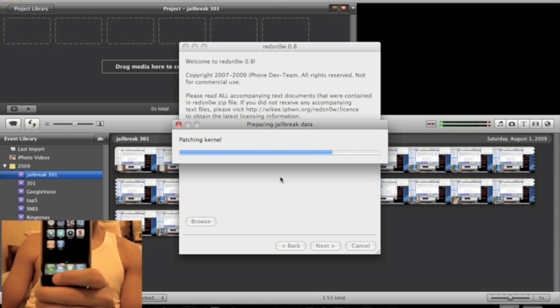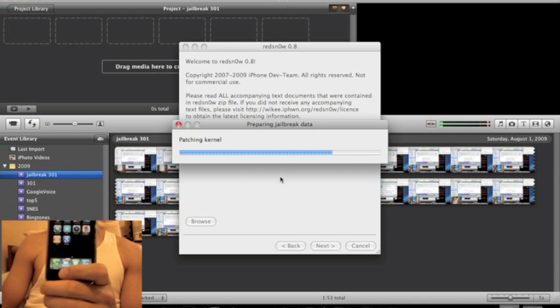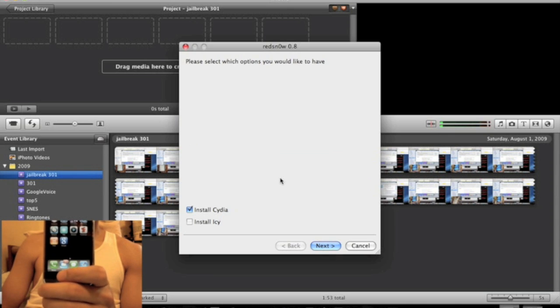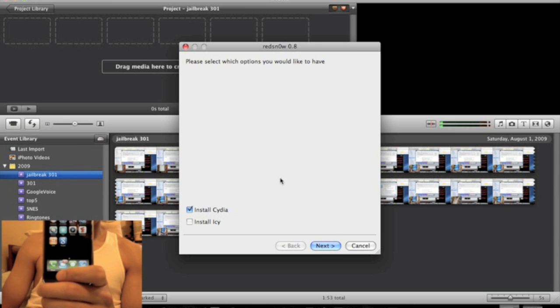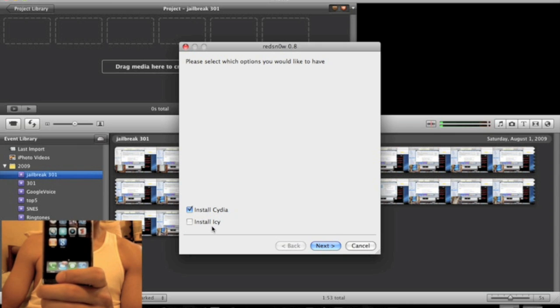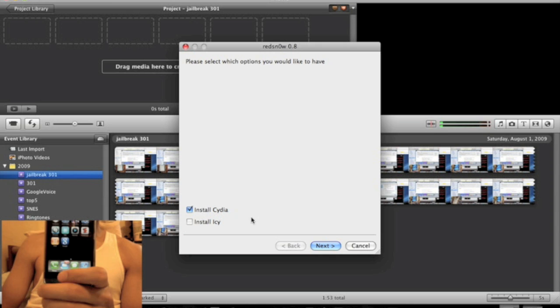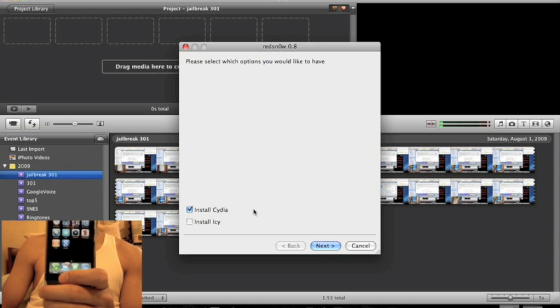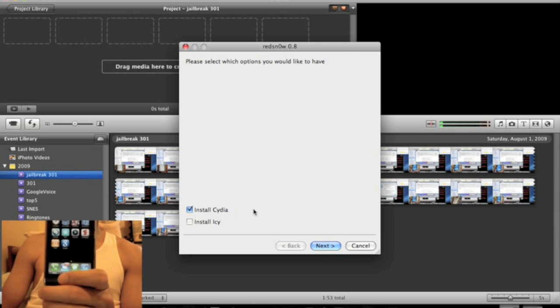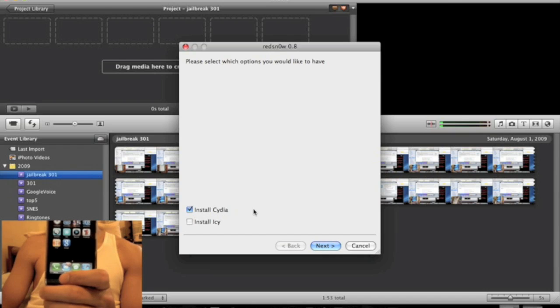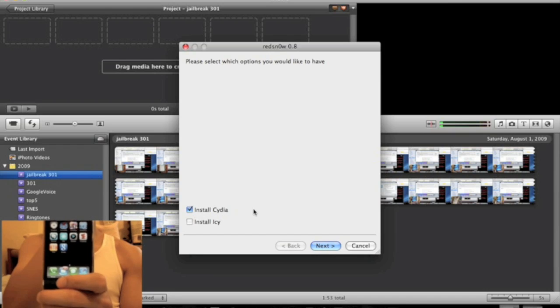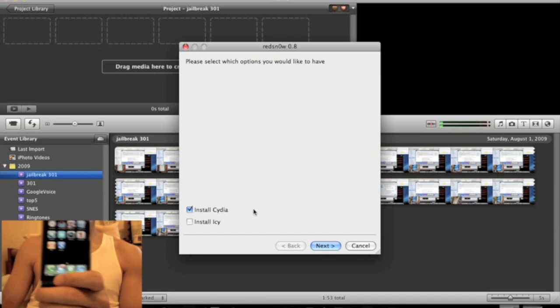Alright, now we're going to pick to install Cydia or install Icy. Now, I just only install Cydia because Icy does not work right now with 3.0.1 and it could mess up your jailbreak. So just click install Cydia. You don't really need Icy anyways.